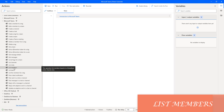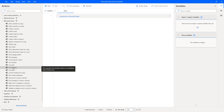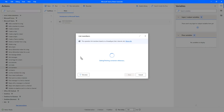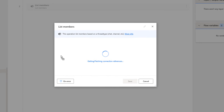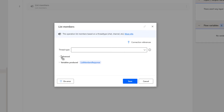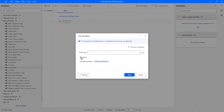Let me drag and drop this action onto the workspace. The main purpose of this action is to get the list of members based on a thread type such as chat, channel, and many more.